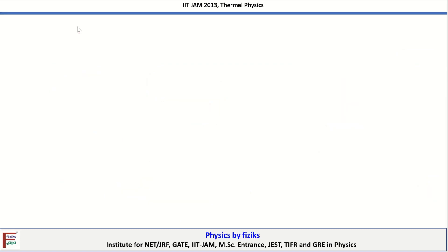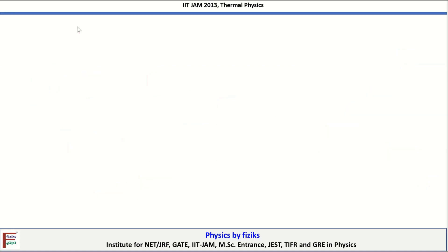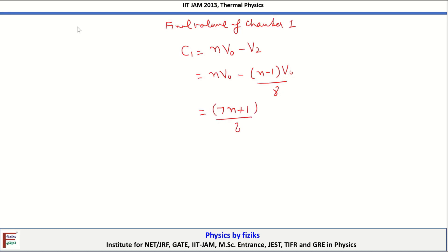Now we determine the final volume of chamber C1. The total volume is N·V0, so the final volume of C1 is: V_C1 = N·V0 − V2 = N·V0 − (N−1)V0/8. Solving this gives V_C1 = (7N + 1)/8 × V0. This is our answer.